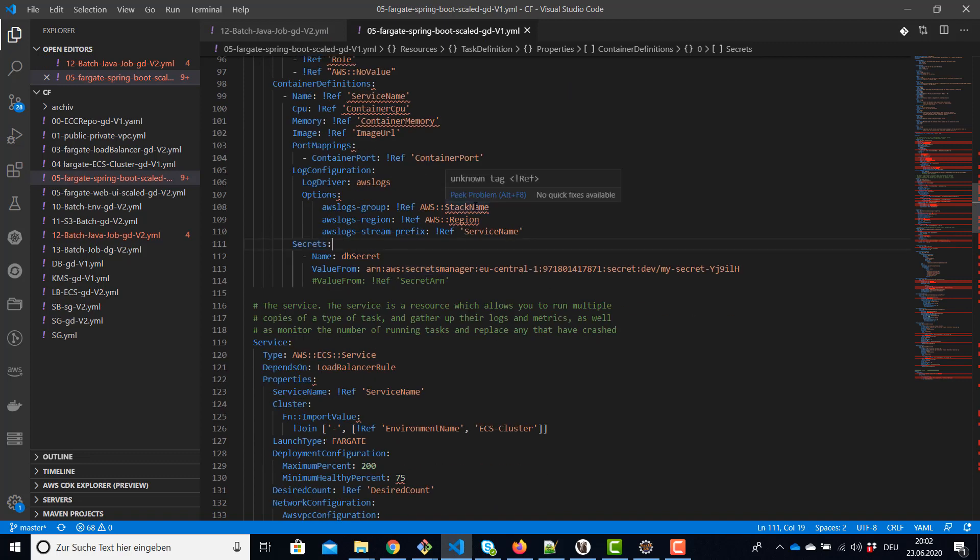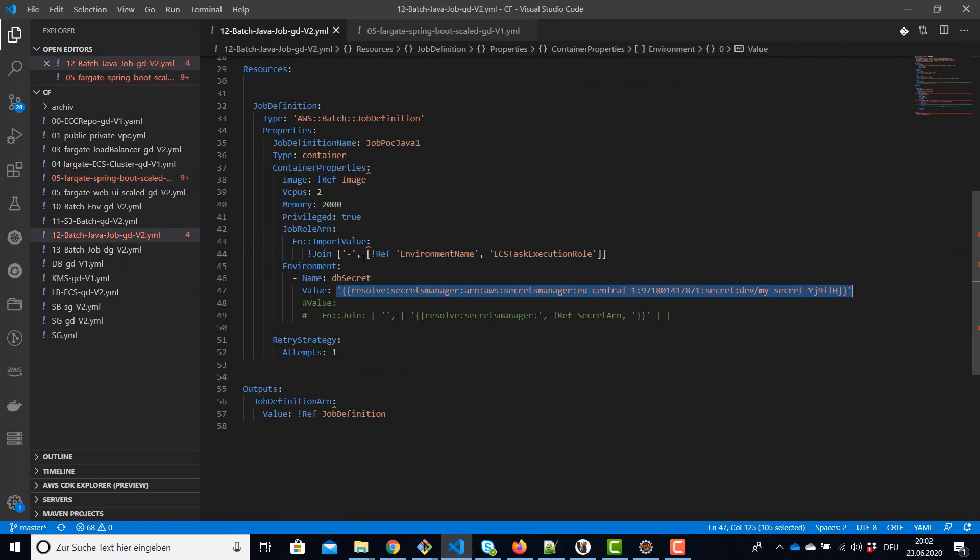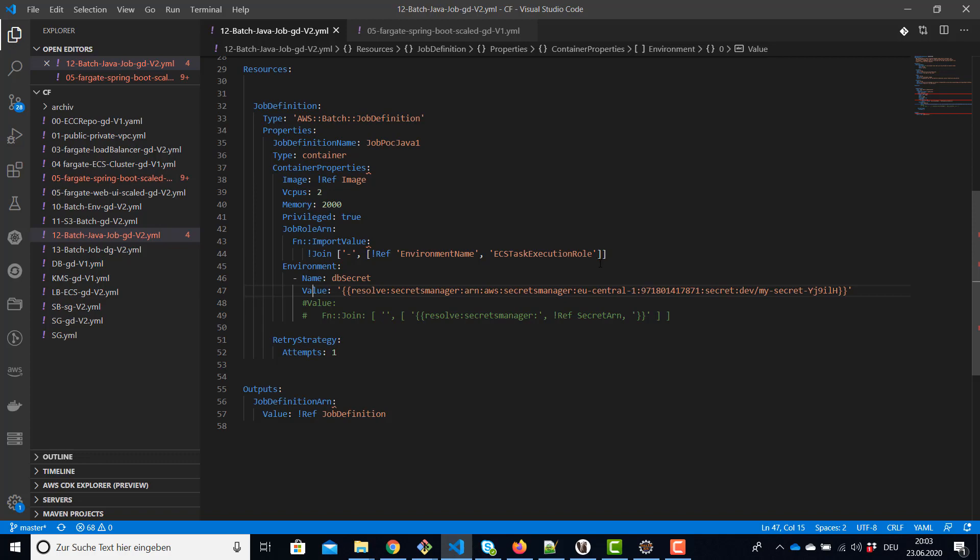Keep in mind for Fargate you can use the secrets command to add this environment variable. For job definition for AWS batch the secrets command is not yet available, you have to use environment and resolve the secret with this commands and put it there into the value. So I hope this helps you. Find the code in my GitHub account, have fun and thanks for listening.